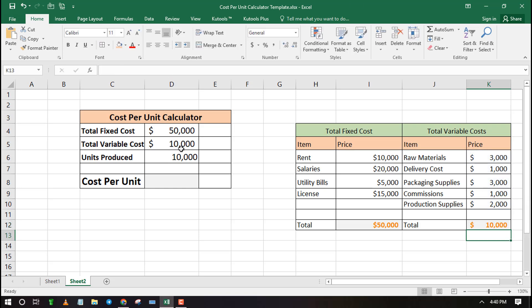Now that we have both total fixed cost and total variable cost, we can find out the cost per unit.